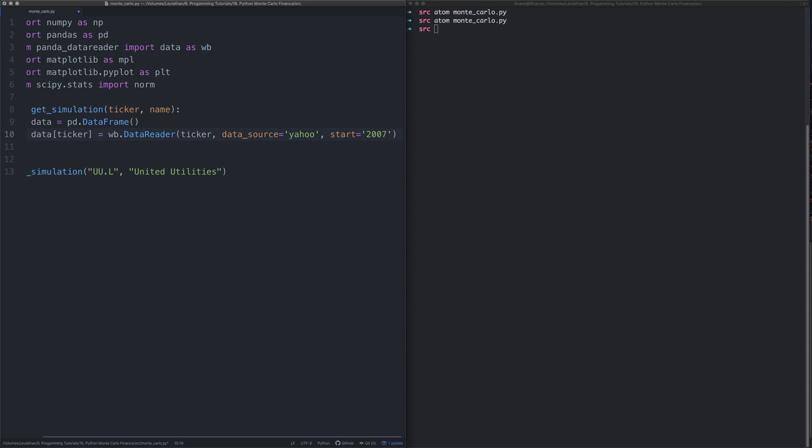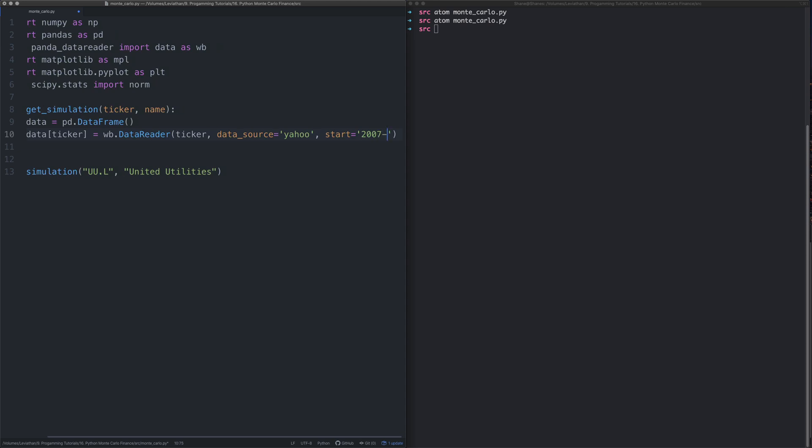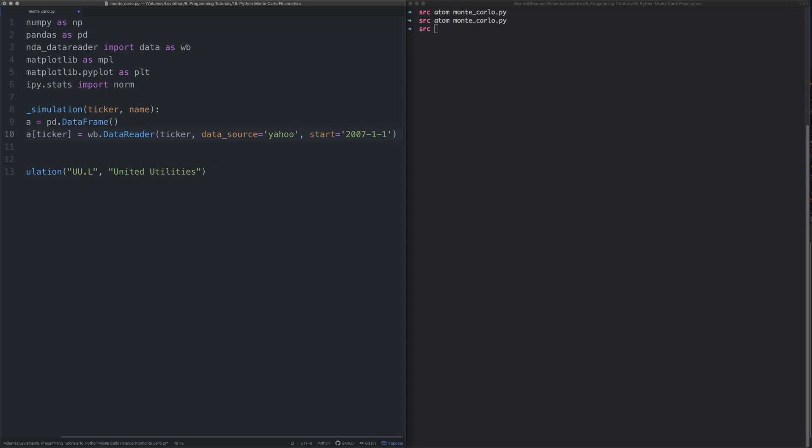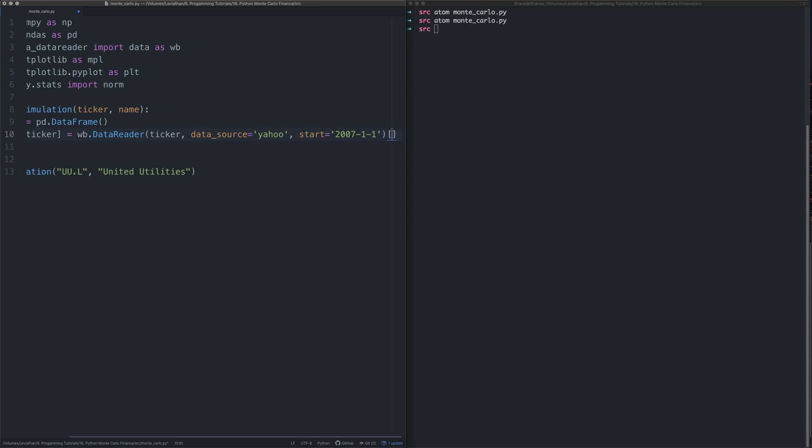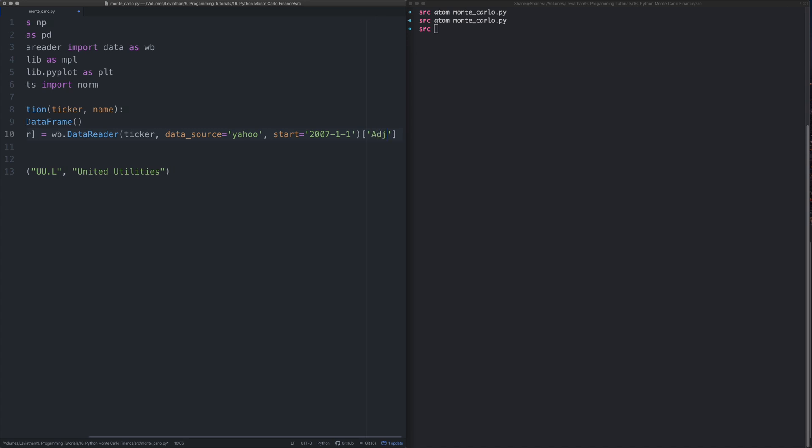We're going to use that data reader, we used to be able to use Google Finance but that's been deprecated, so we're going to use Yahoo Finance instead. We're going to say start date, I'll just pick an arbitrary date like the first of January 2007.